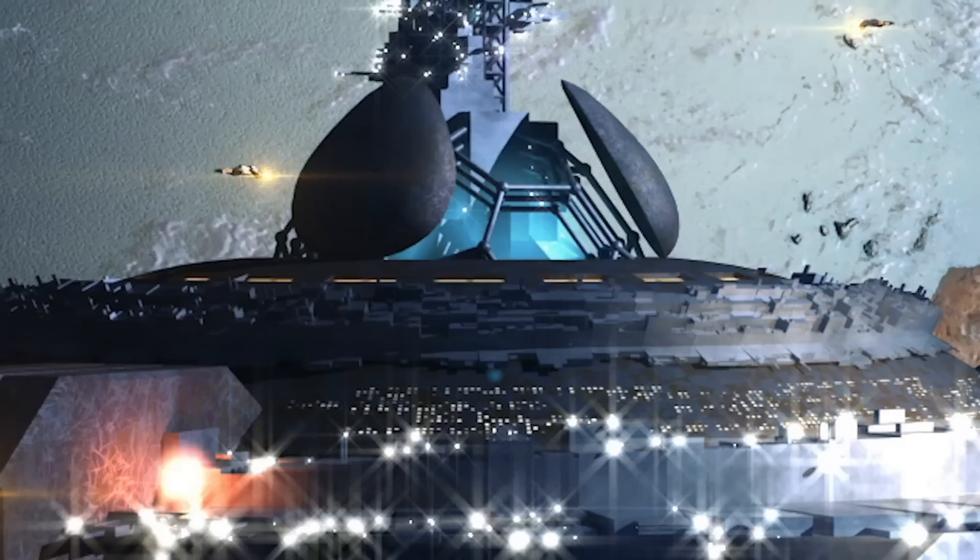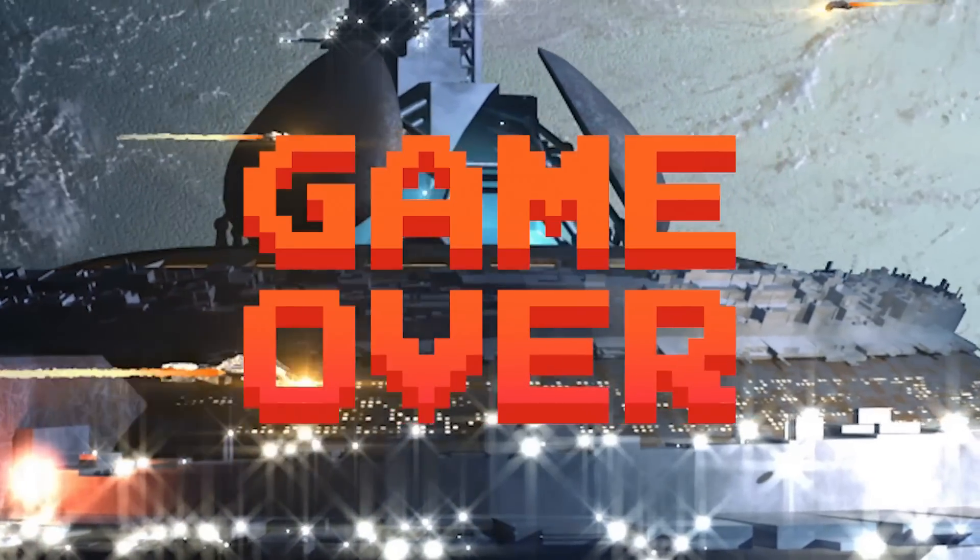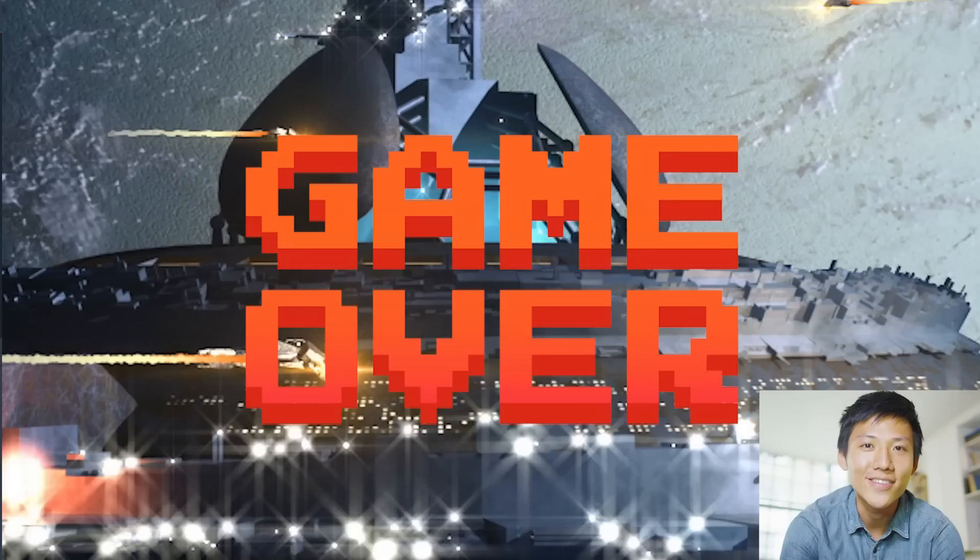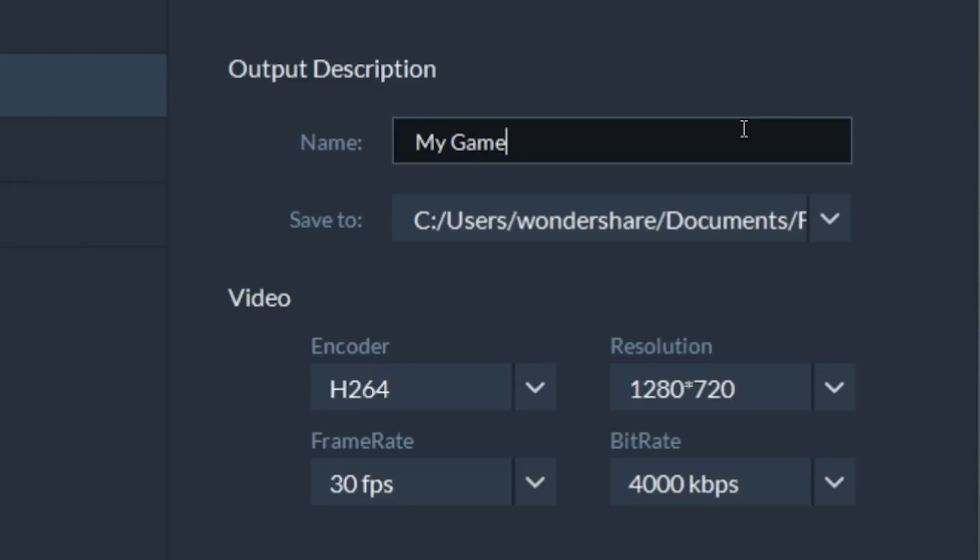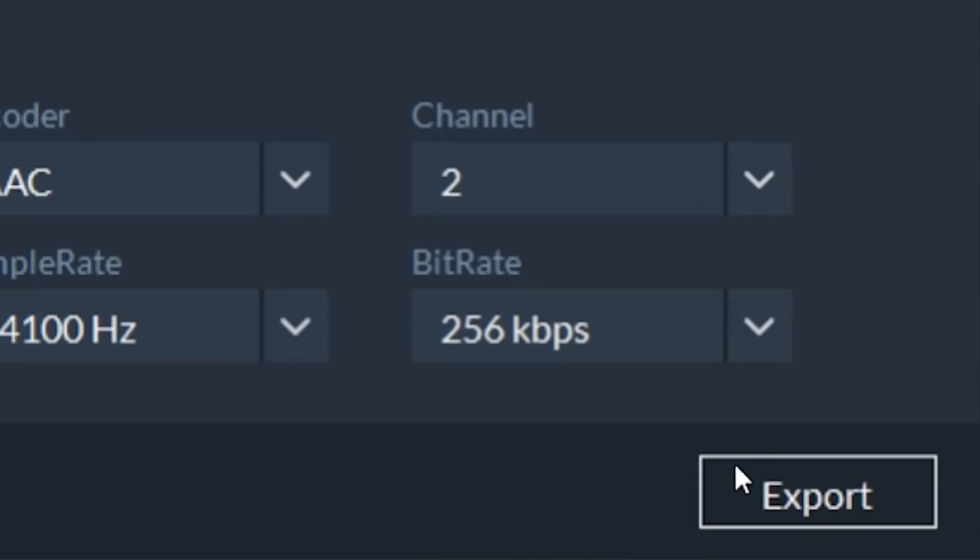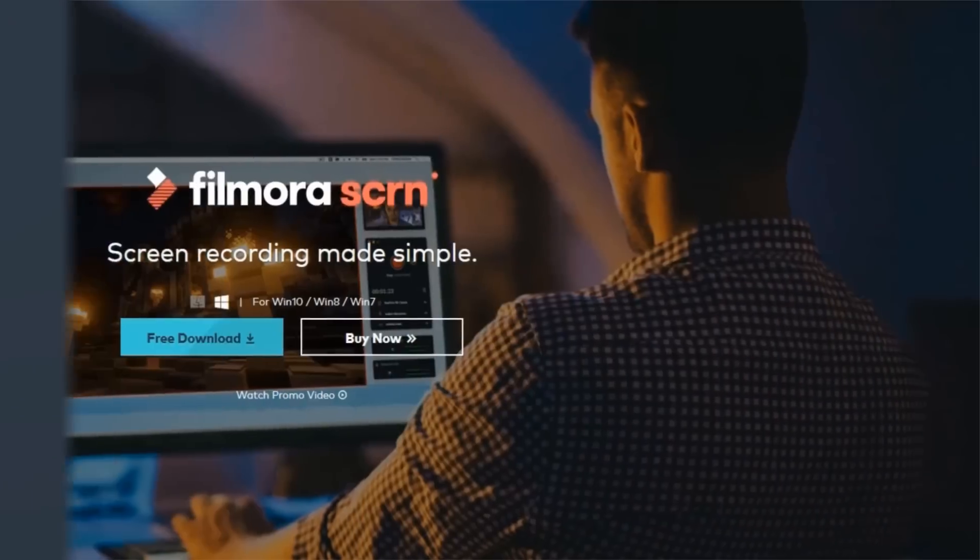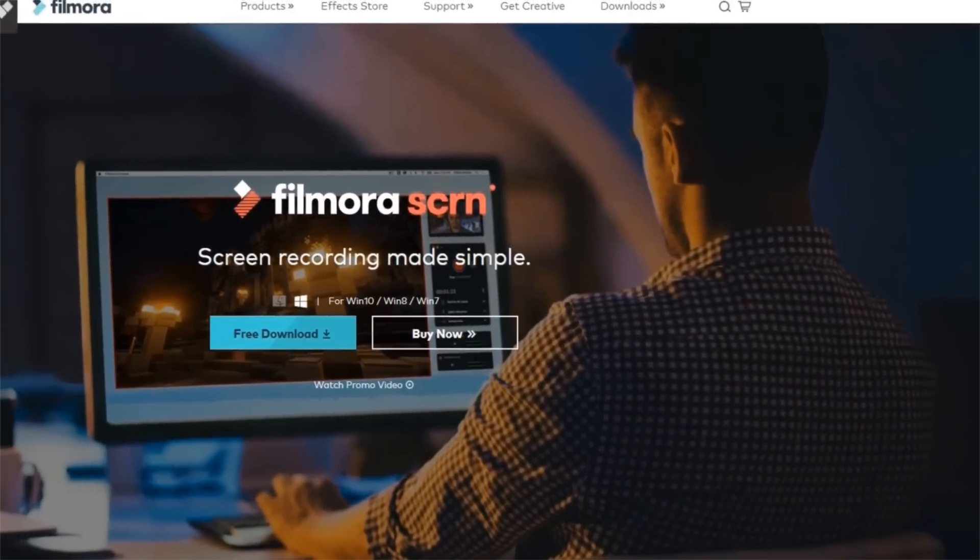You can add effects, annotations, etc. Therefore, Filmora Screen is all you need to create awesome gameplays or tutorial videos. Alright, let's take a peek into it.